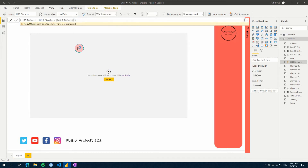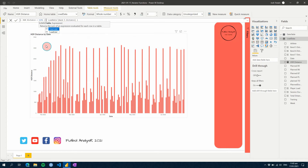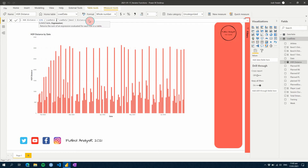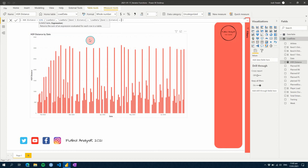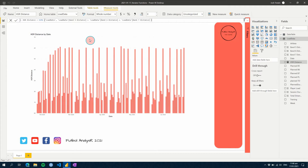This is the beauty of SUMX and our iterator functions. If we change this to SUMX and add in our table — which is Load Data — we can now add an expression. We go Band 5 plus Band 6, then also add Band 7. We hit enter and now we can see our values are much higher.